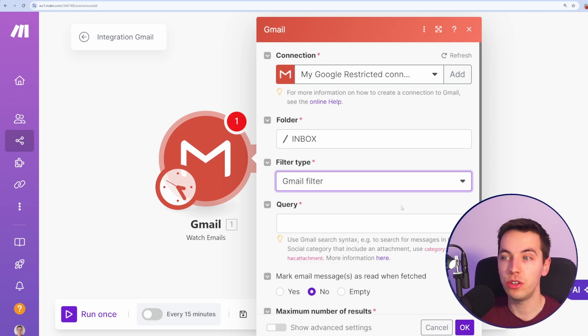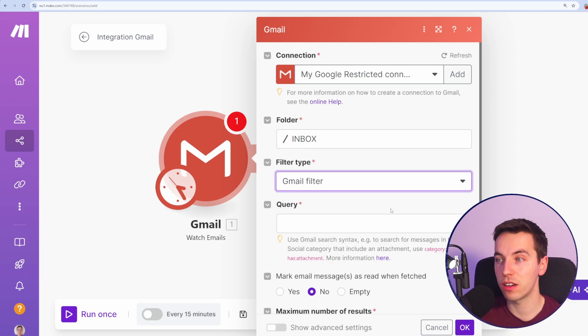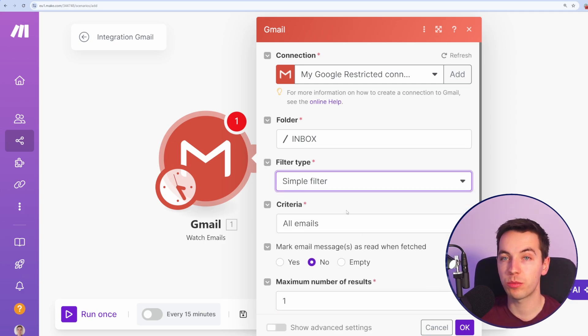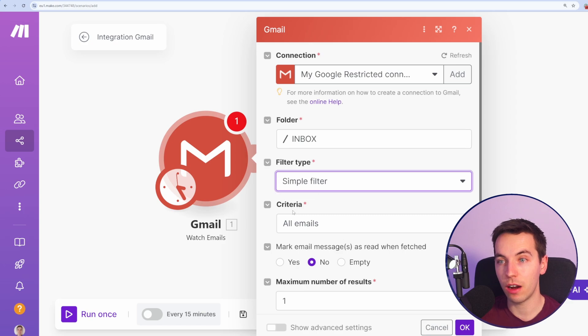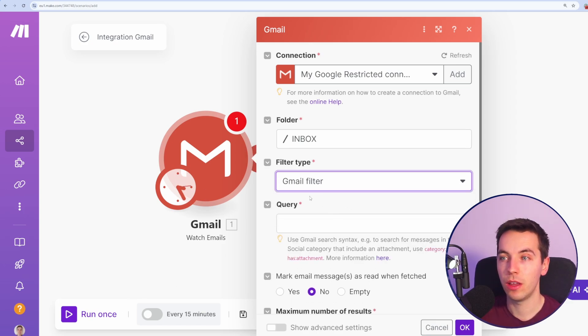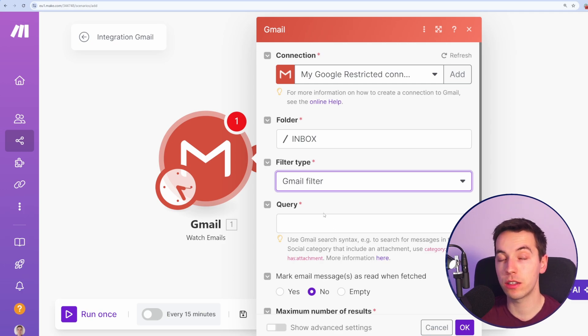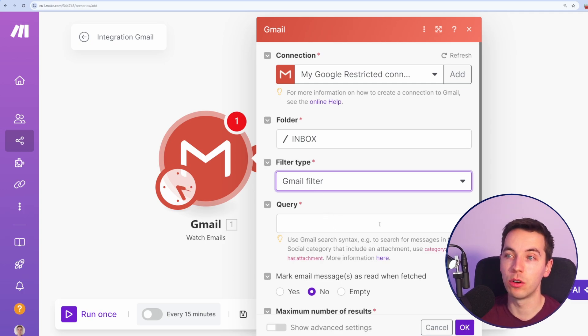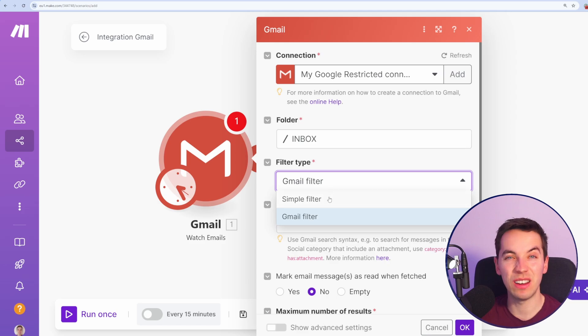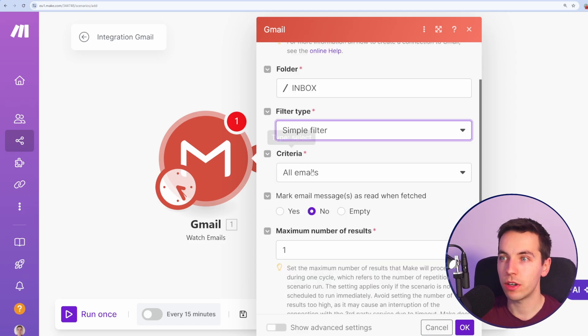So you could filter by certain words, by ones that are assigned to certain categories or labels and so on. For the moment, I'll just process all emails through this that are received from the time that I save this automation. But check out the link in the description where I have two other automations that use Gmail and I'm going through this process to filter the results in more detail.